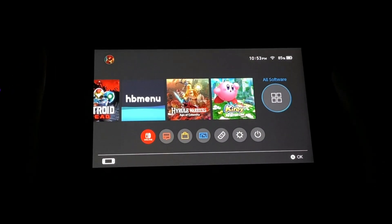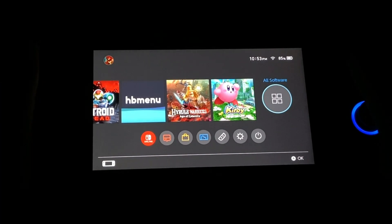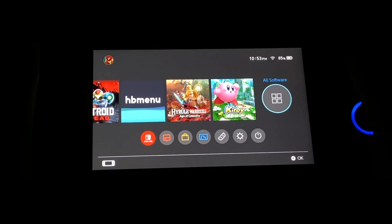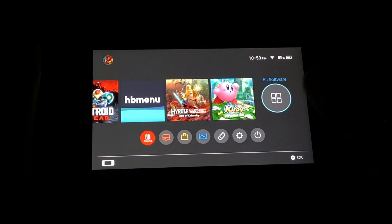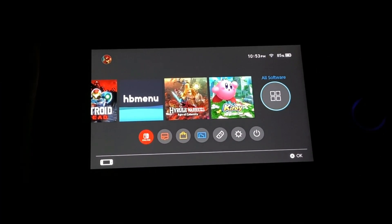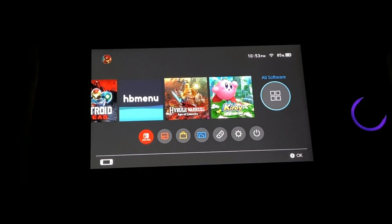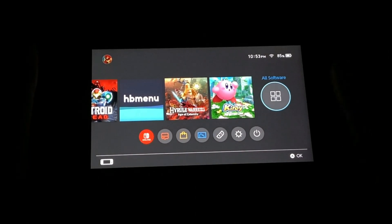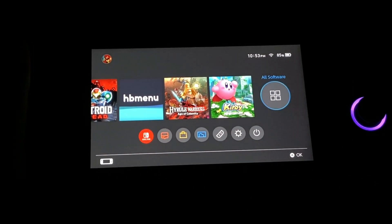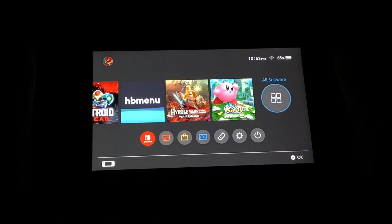Finally, so EmumNAND creation process has been completed. So from now on for any kind of Switch's updates and stuff like that, I will be covering both the SysNAND and the EmumNAND.